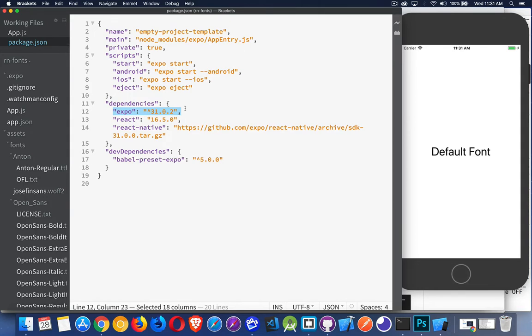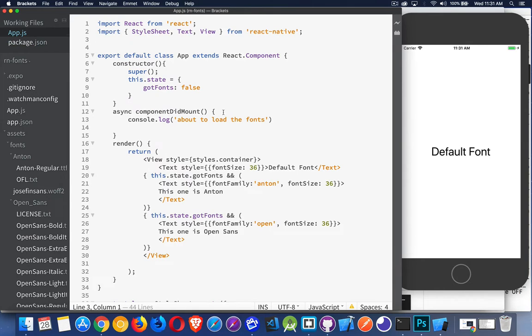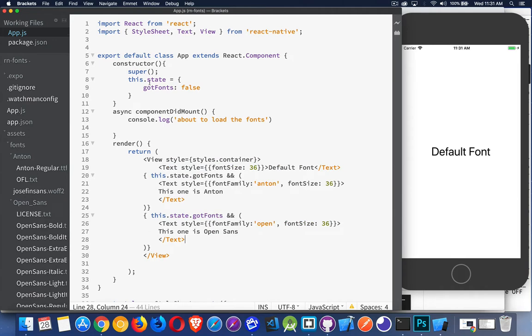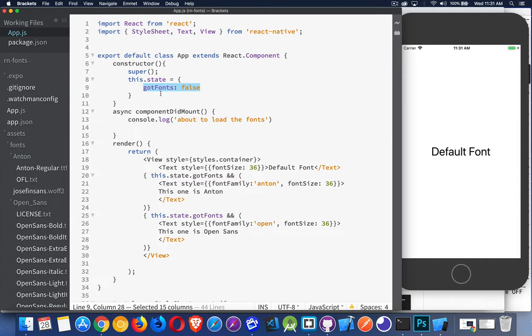But it should already be here, especially if you used Expo to build your React app. You did expo init and then created this app. Inside my default page, all I've done is I've added a little bit of text here. So I've created three text fields. I've got a state property called gotFonts, and I need this.